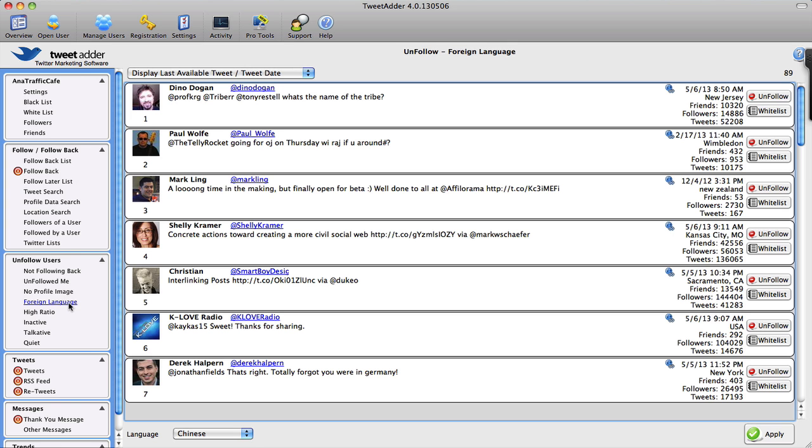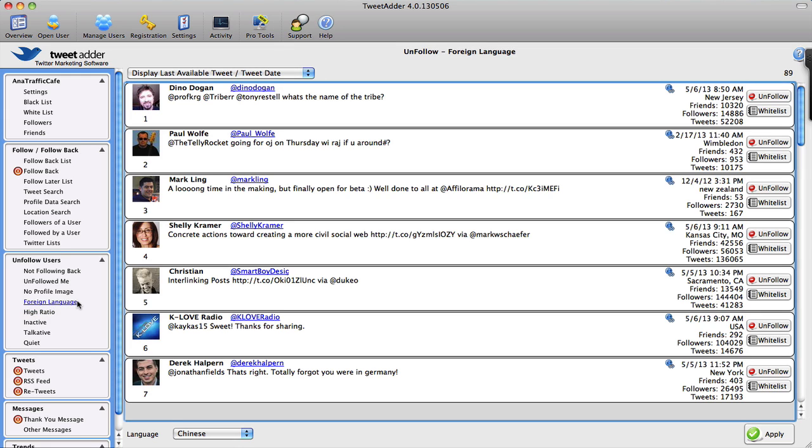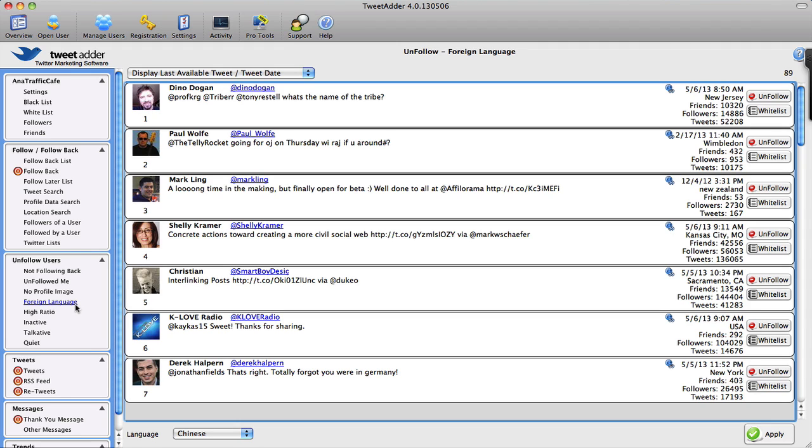Foreign language—yet another feature. I'm not sure why these people are showing up here. Maybe because they retweeted something that is not in English. I need to check this out a little further, but anyway, just know that you can unfollow users based on foreign language.